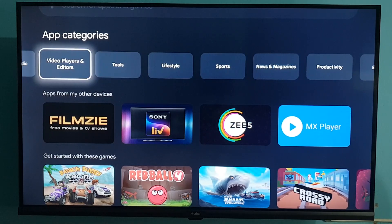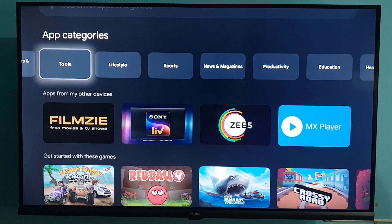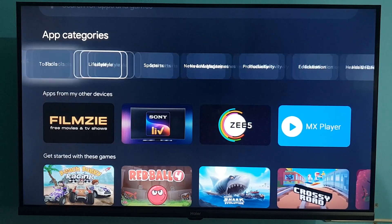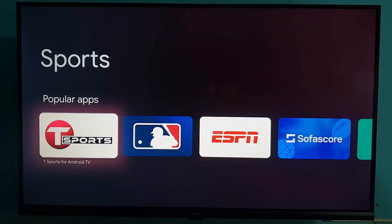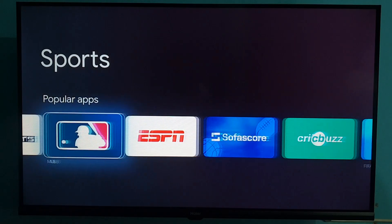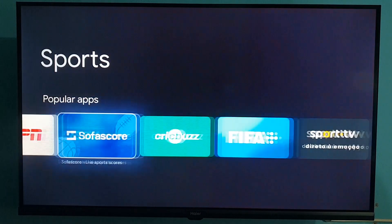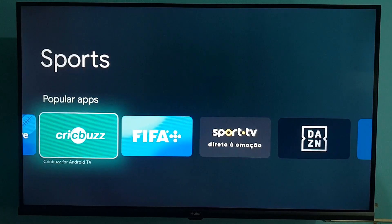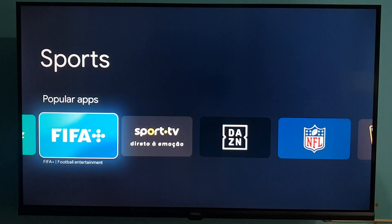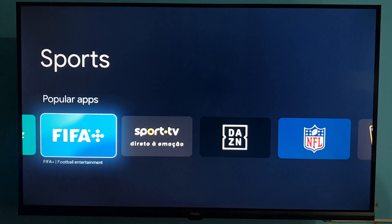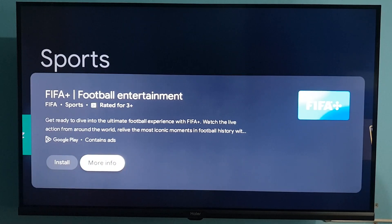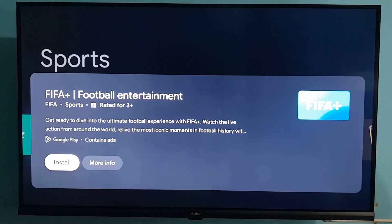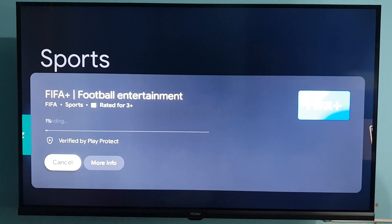You can also find Video Players, Tools, and anything else you want. For example, if you select Sports, you can download sports-related apps. You can see ESPN, FIFA, and others. If you want to download FIFA, just select it and press the OK button on your remote, then select Install and press OK. You can see it will start downloading.